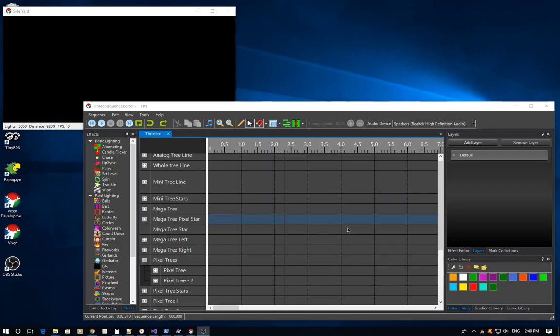Hello. This is a video that we're going to start talking about layering in Vixen 3. This is hopefully going to be the first video in a multi-part series as we walk through several different ways to utilize layering in Vixen 3.